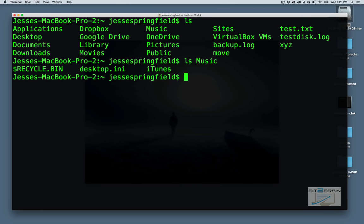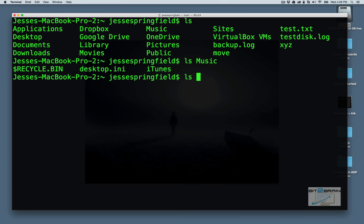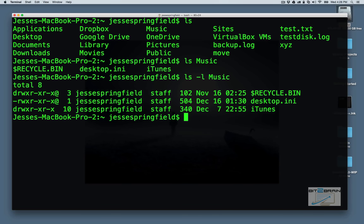But let's say we wanted to see file permissions, file sizes, and who owns a file or folder. We can actually type in ls dash l. This is a long form. So we see now we have a little more information.